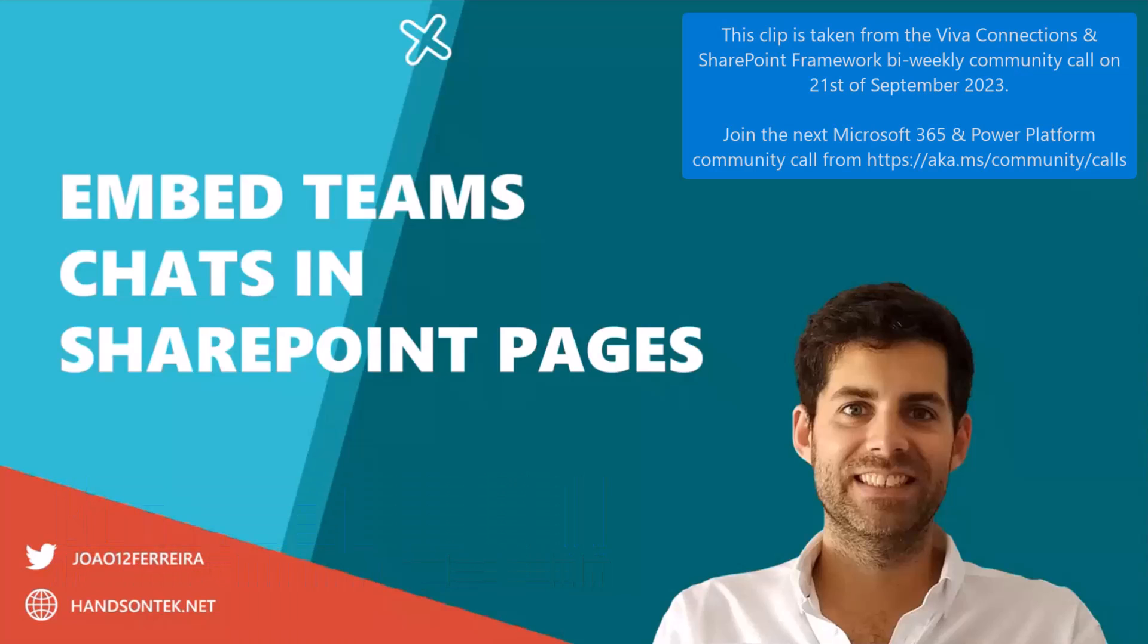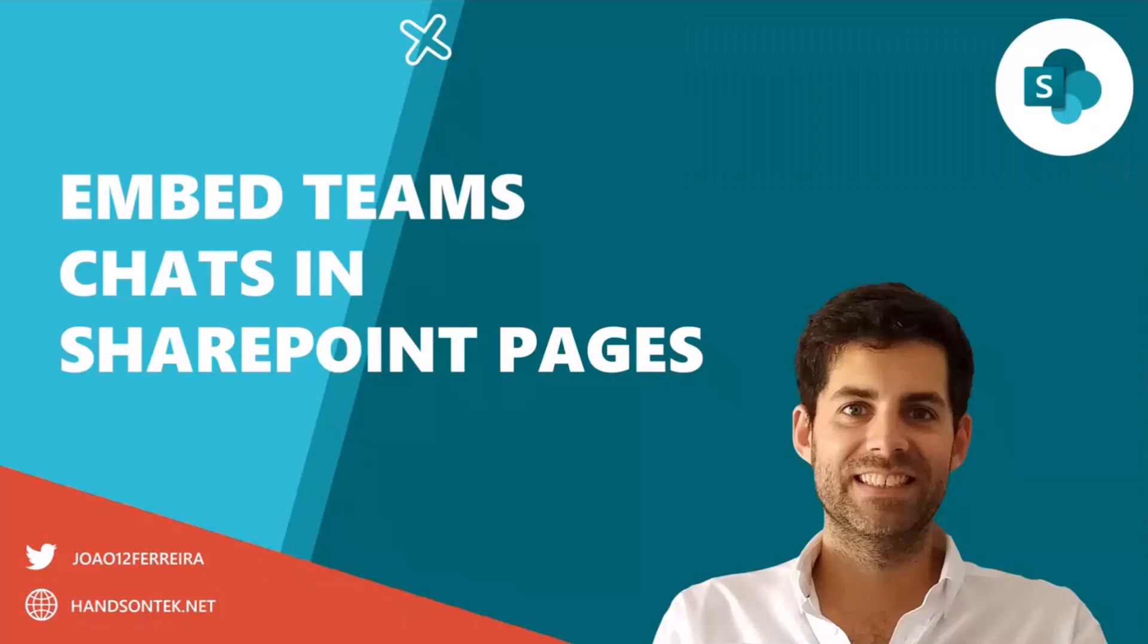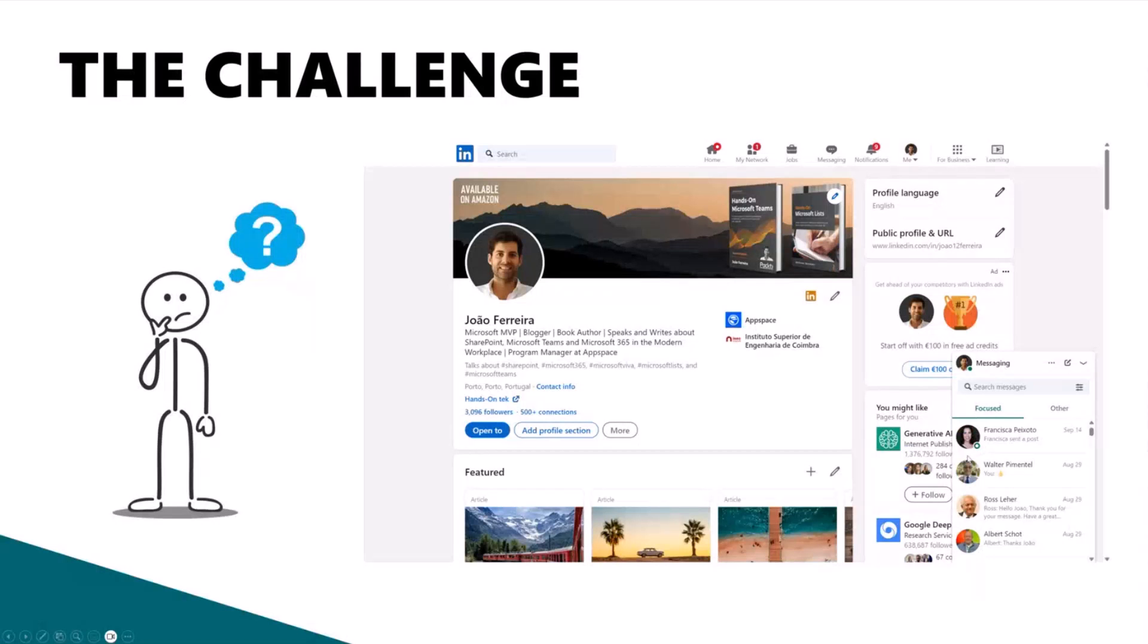Today, I'm here to talk a bit about an experiment that I did a few weeks ago to show how to embed Microsoft Teams chats in SharePoint pages. I've been thinking in a solution similar to what LinkedIn has for quite some time.